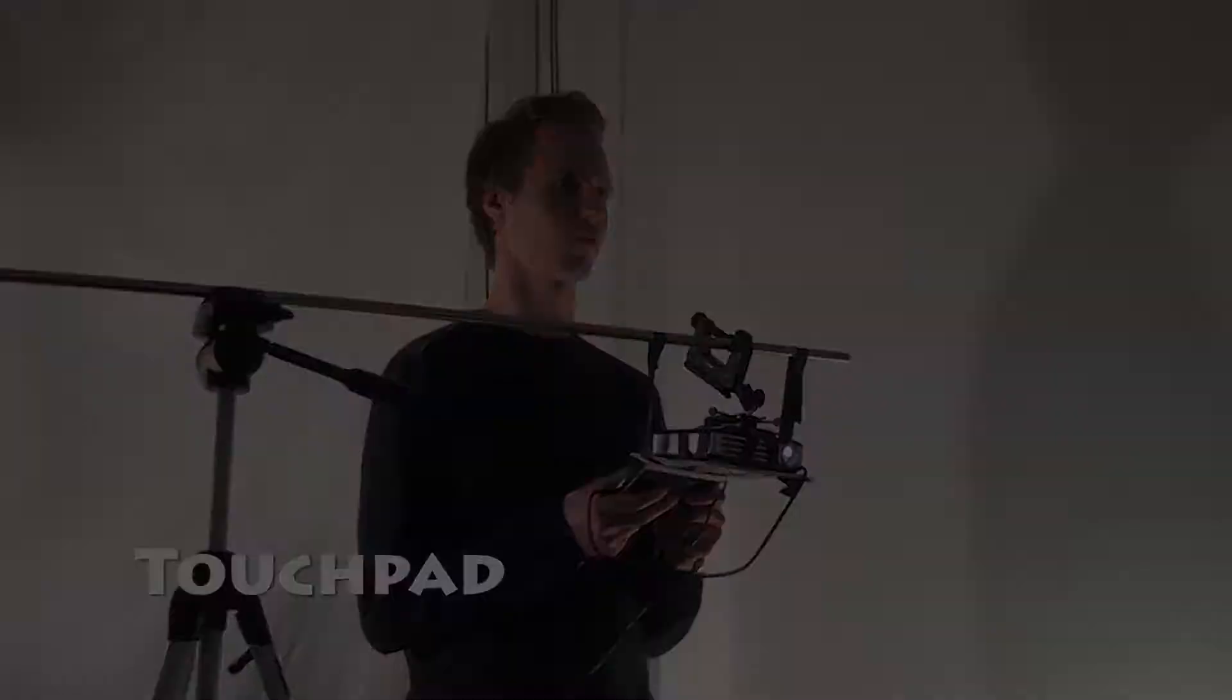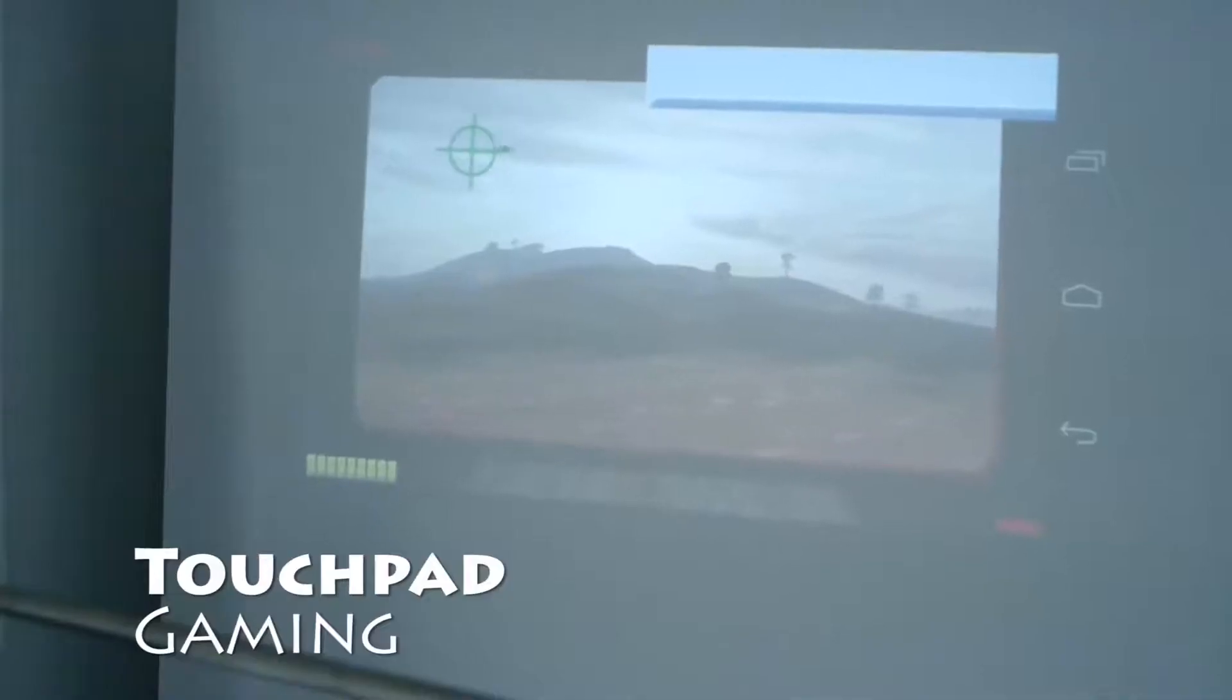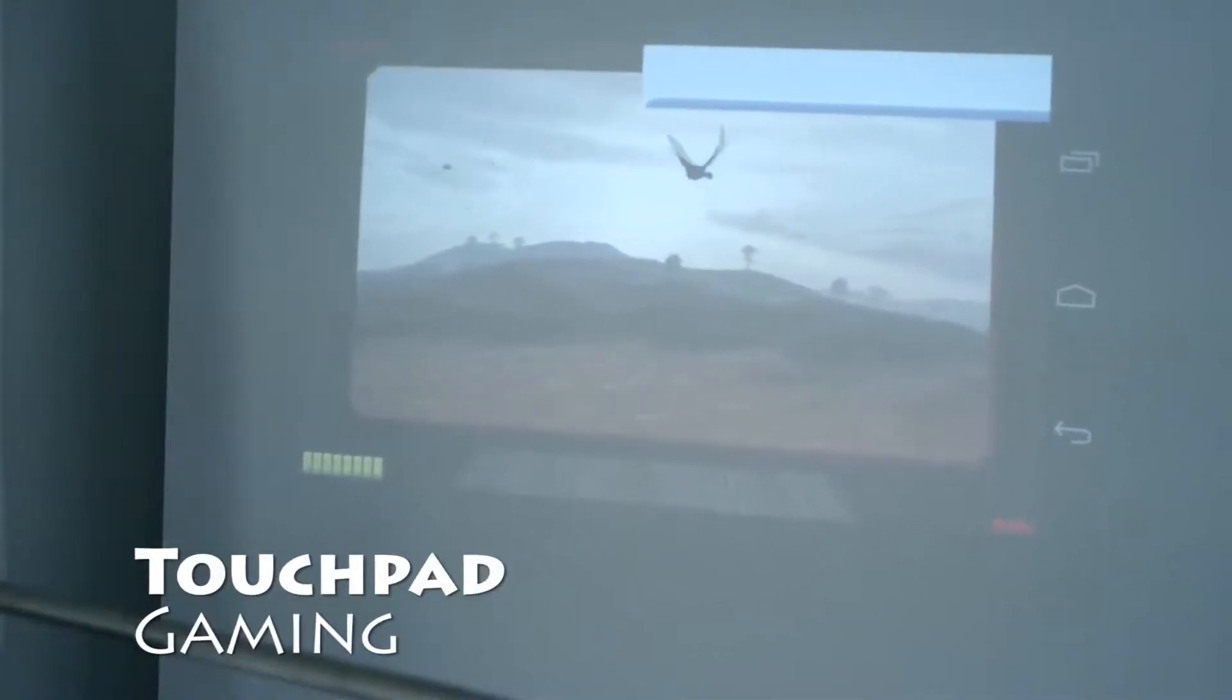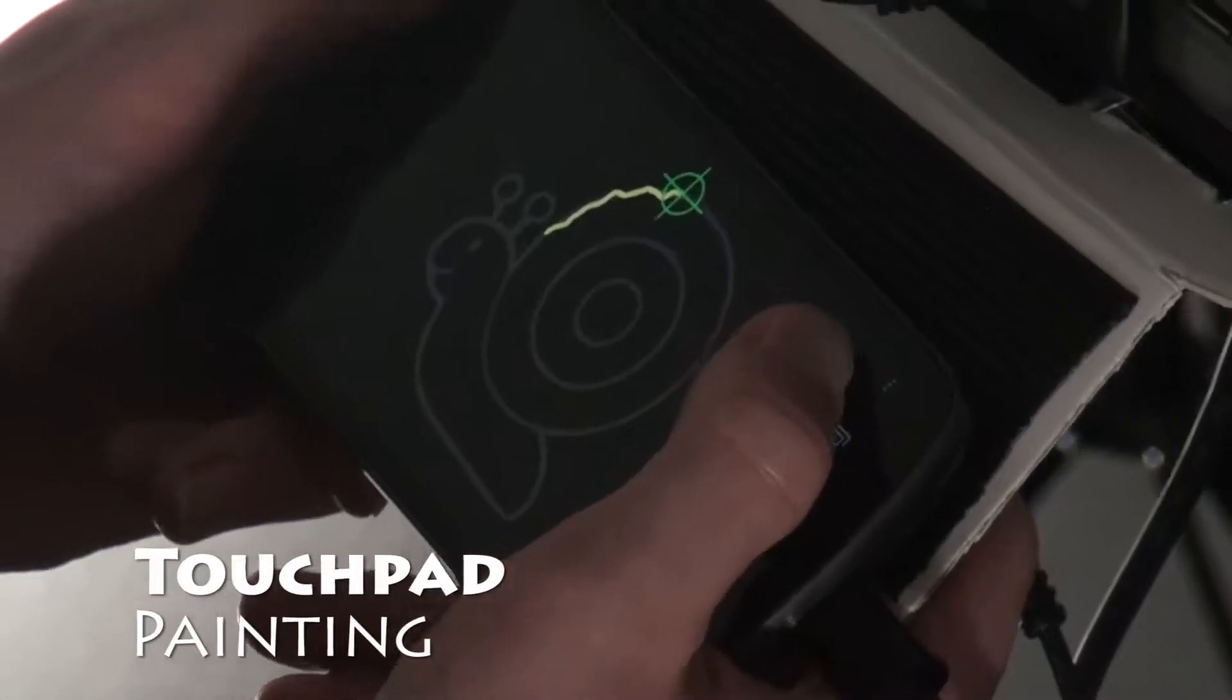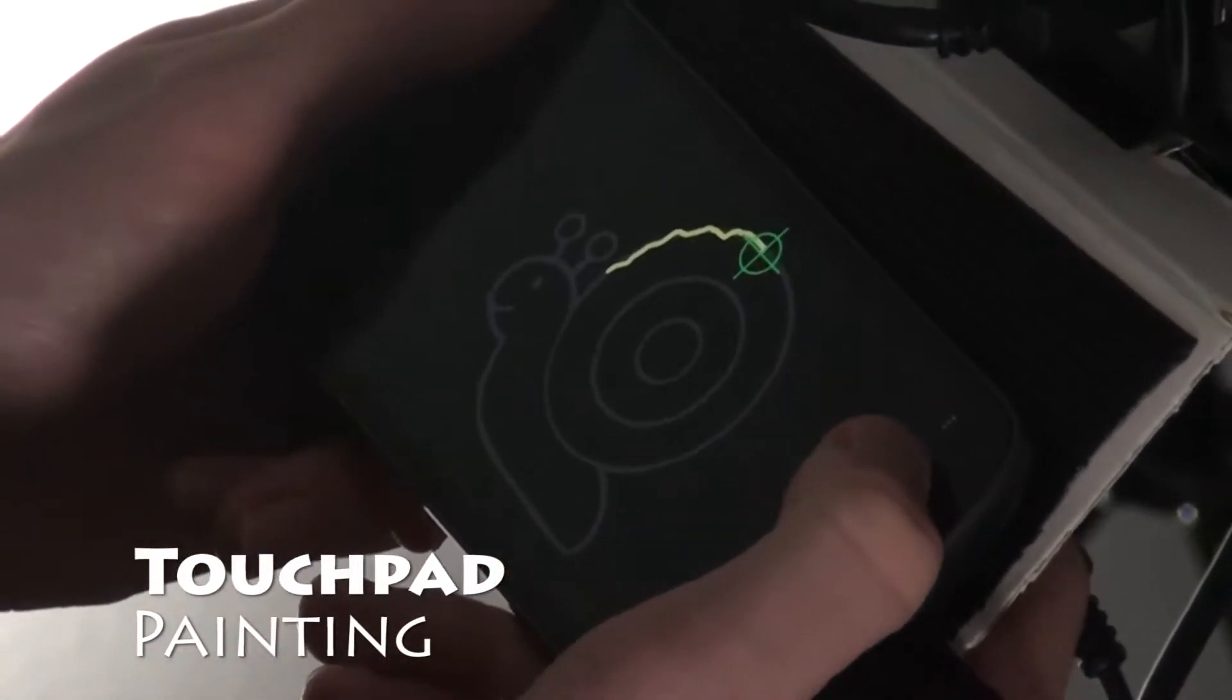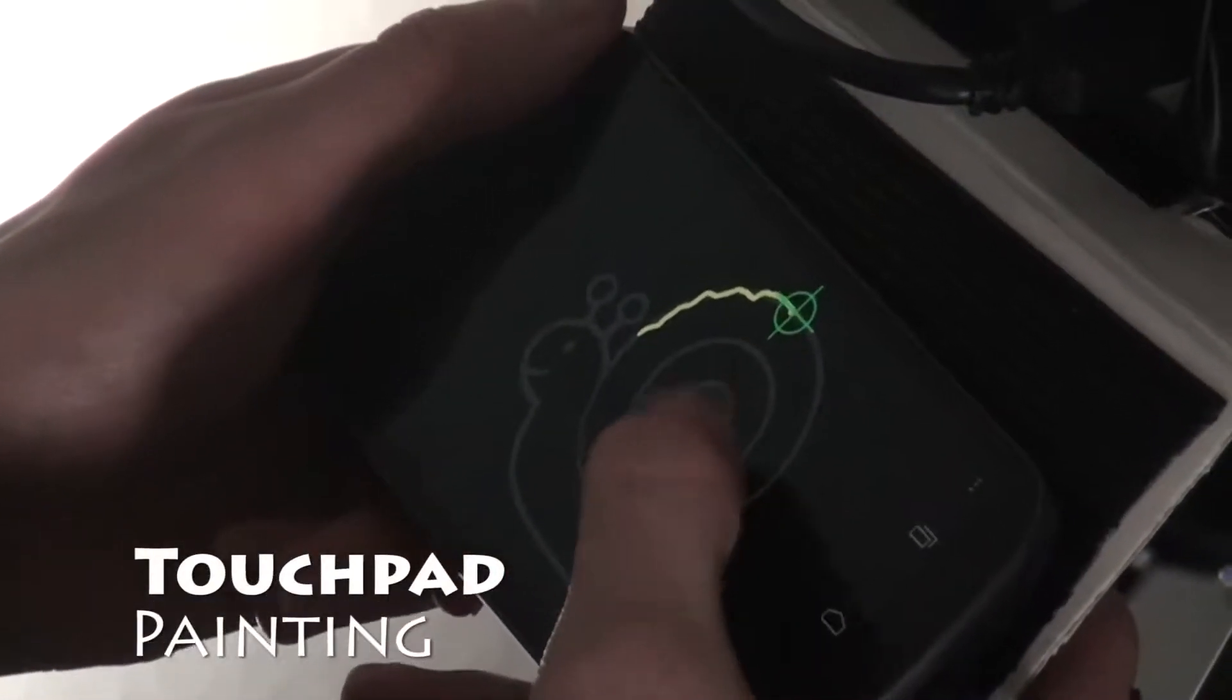During touchpad control, touching the screen moved the pointer, whereas the mouse down action was triggered by a double tap on the screen. Every participant tried every technique with every application.